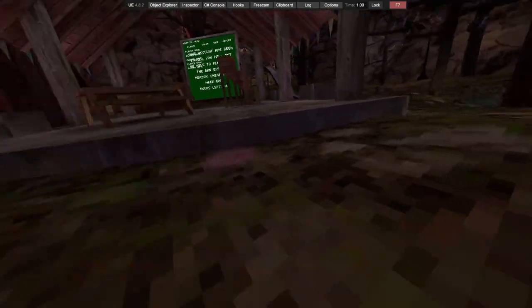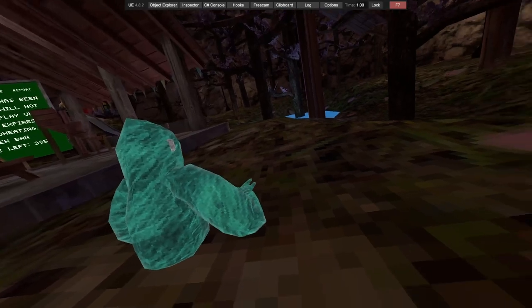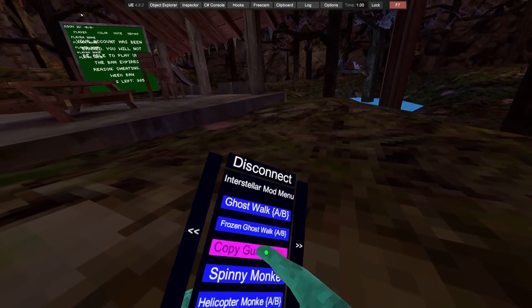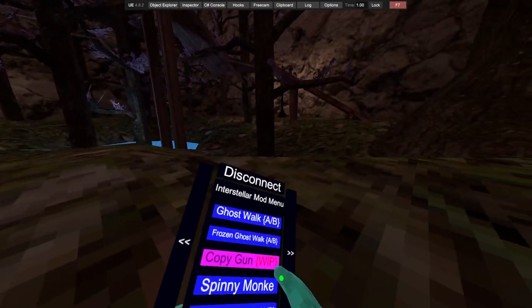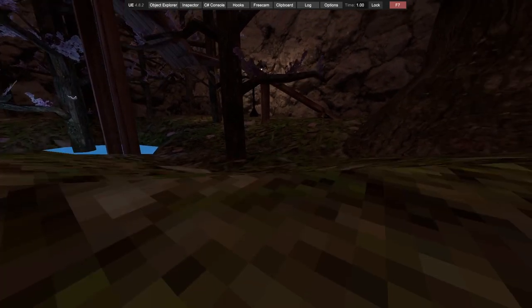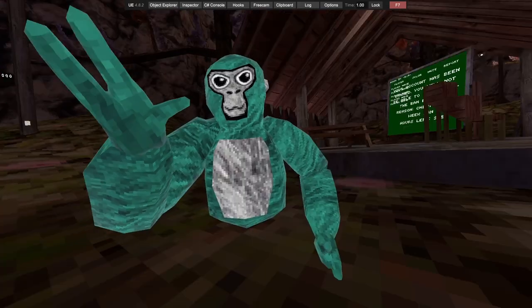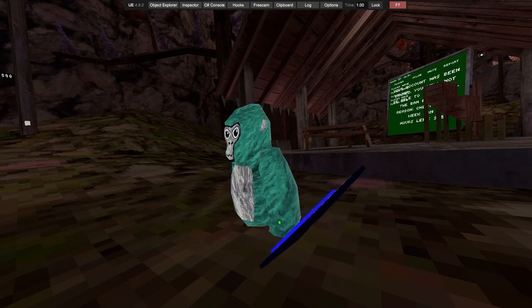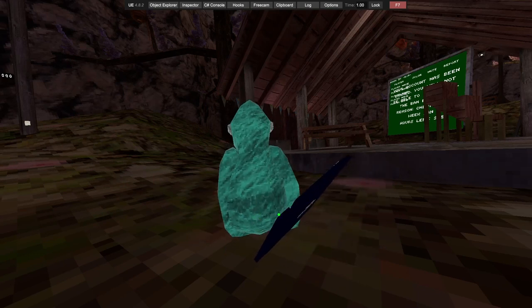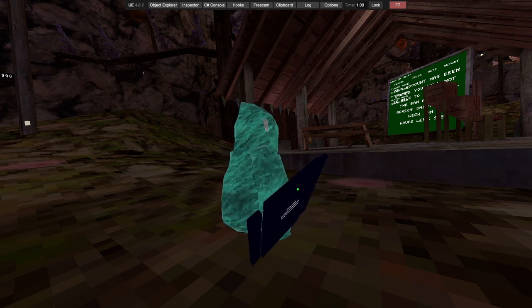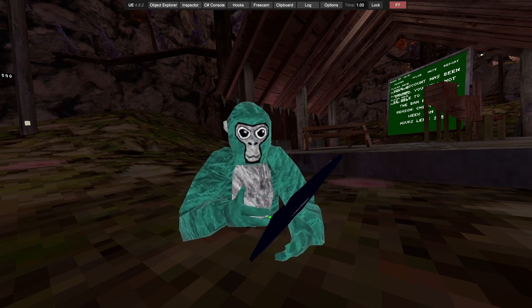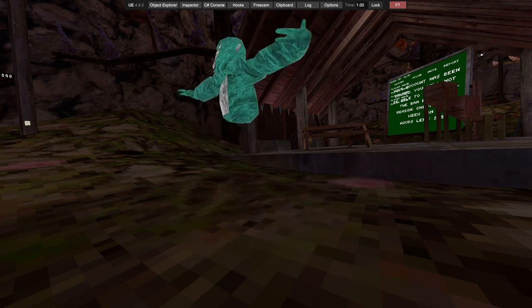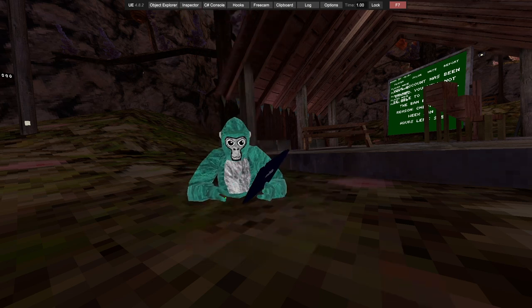Frozen ghost walk, so wherever you look you'll be. Copy gun, work in progress. Spinny monkey, so if I just hopefully the spins don't break it. Spinny monkey. Got helicopter monkey.